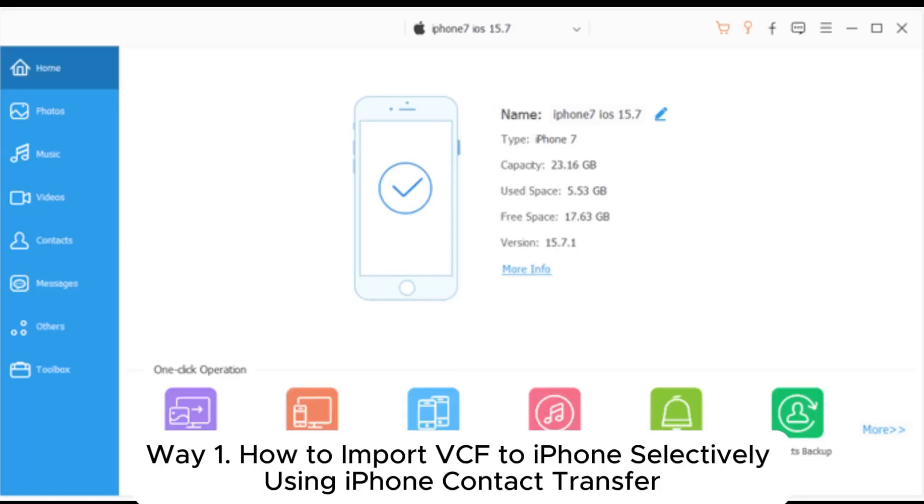Way 1: How to import VCF to iPhone selectively using iPhone contact transfer.